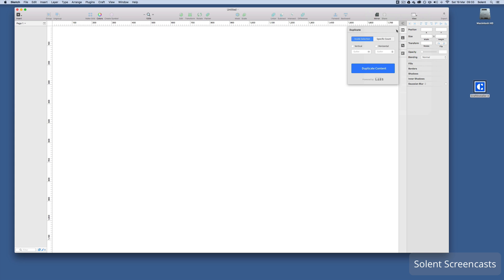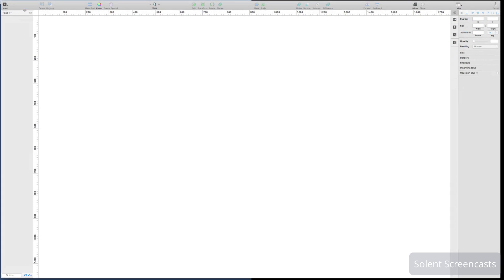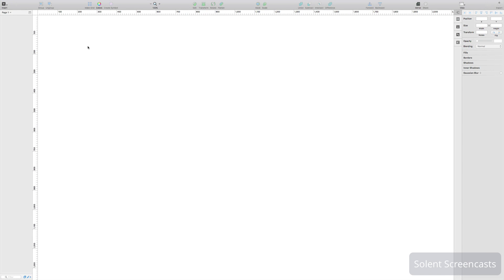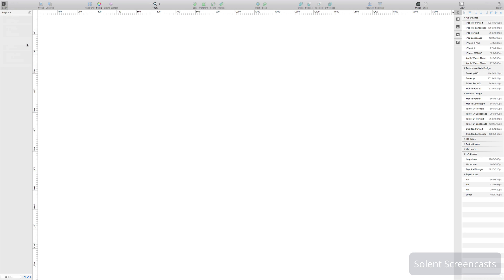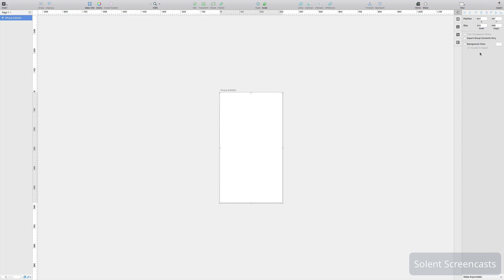Okay, so I've installed it into Sketch and what we will do is have a quick look at how that works. I'll start here by going to the insert button artboard. I'll just select an iPhone 5 from the right.